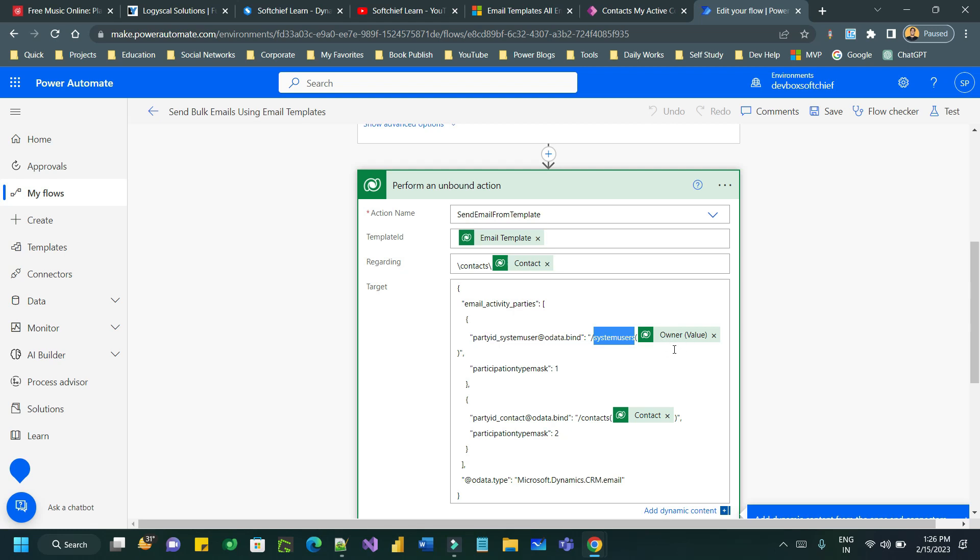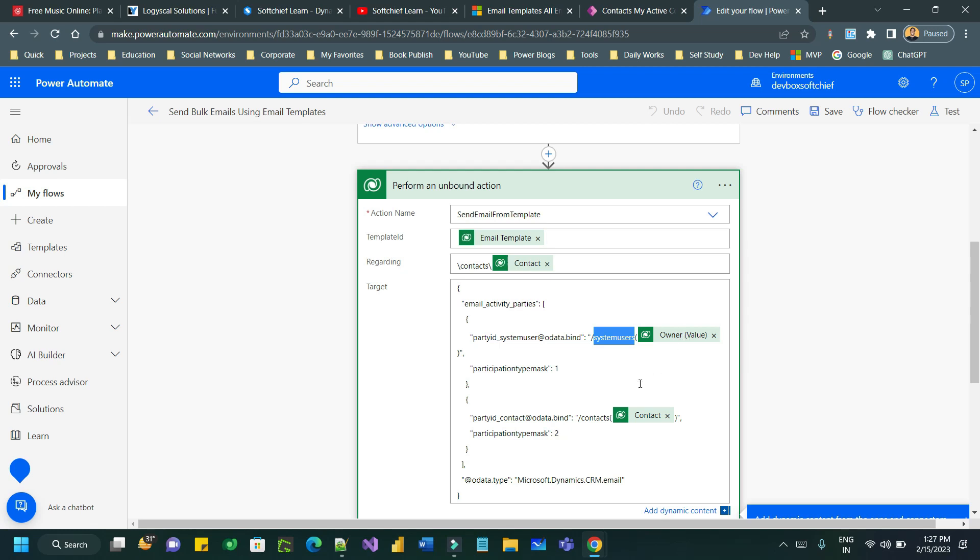Then inside that you have to pass the owner information or the persons or the record from which the email will be sent. So I have dynamically used the owner field from the contact record.